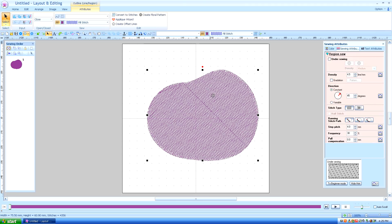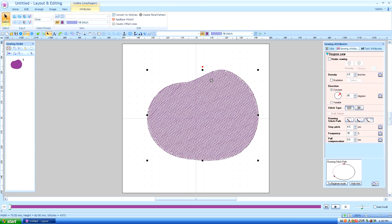We can always put that back. I want you to notice this line running here — that's the running stitch path. If you have a very light fill you can make it go to the side, but the default for the running stitch path is here. I usually keep it on the far right where it hugs the edges.